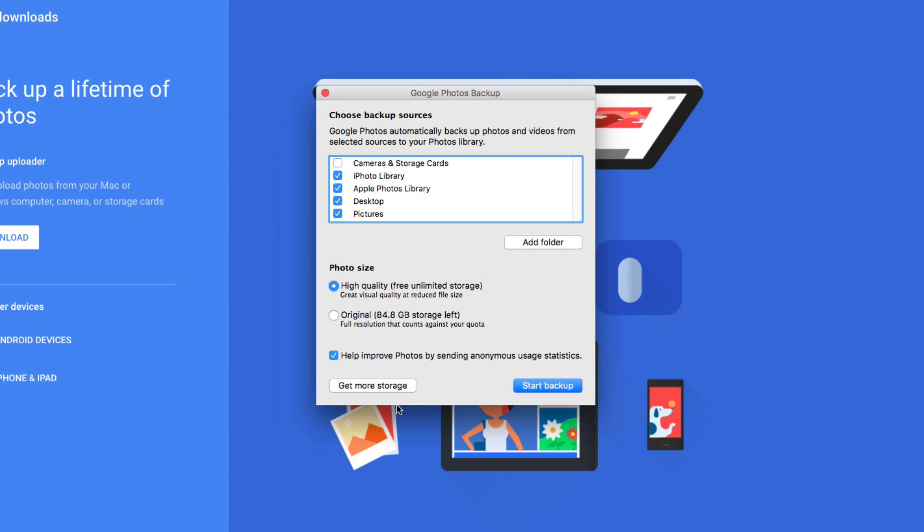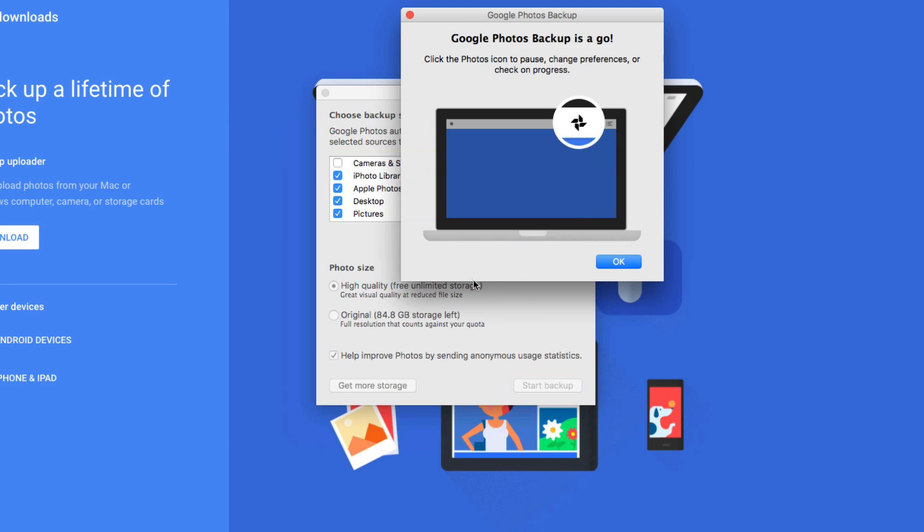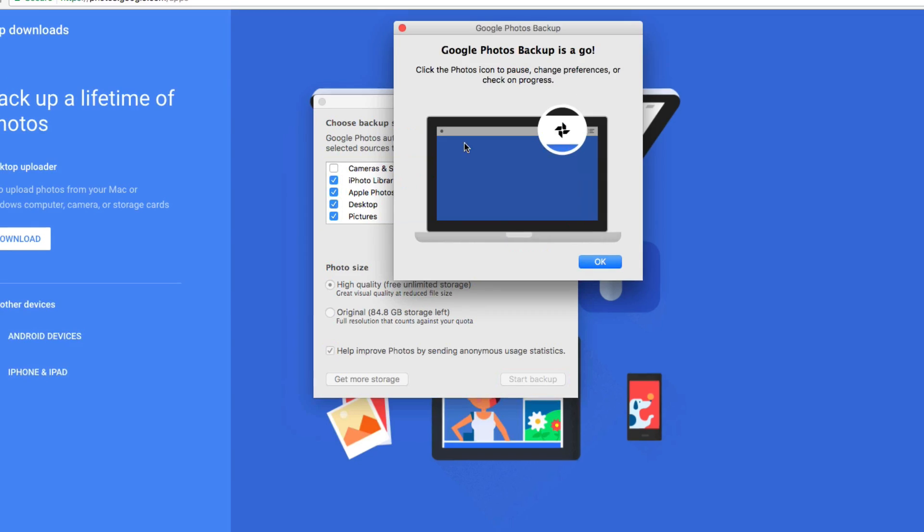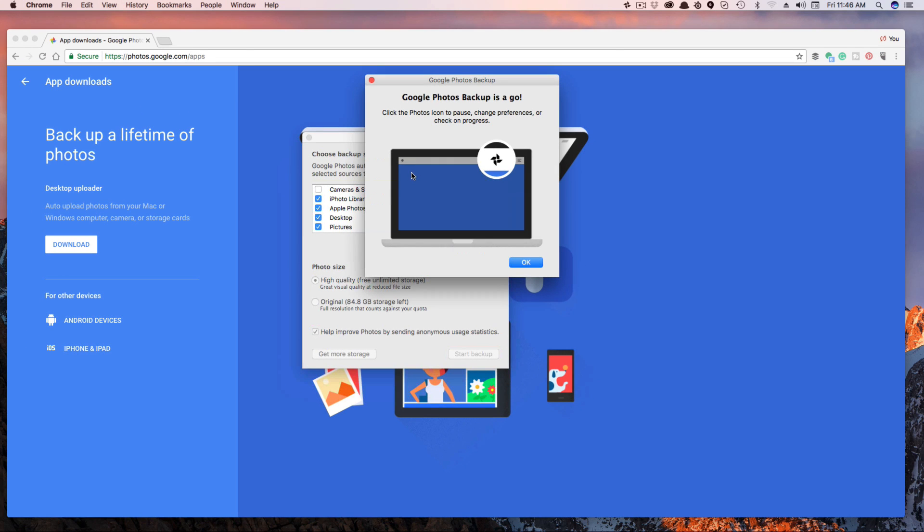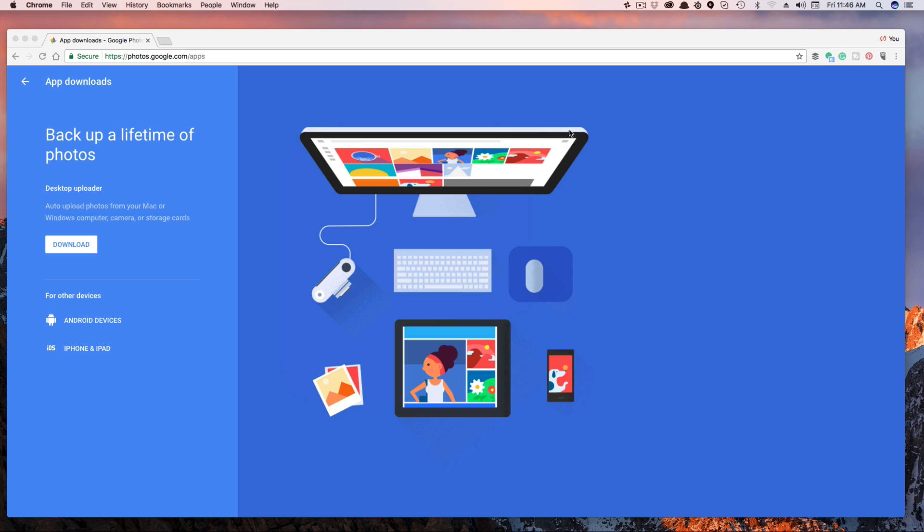If you want to get more storage, you can click this button here and it'll show you the prices for additional amounts of storage. Click the blue button that says Start Backup. It will then say Google Photos backup is a go. Click Okay.